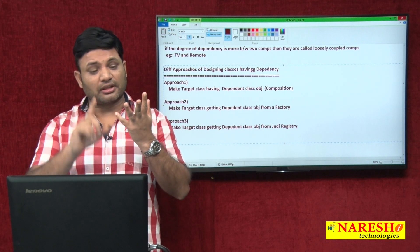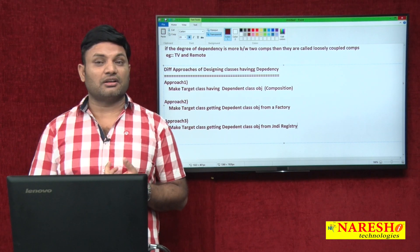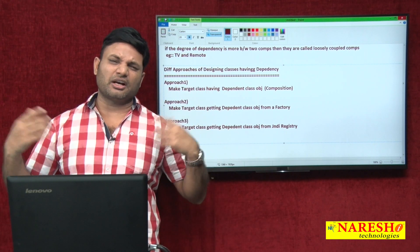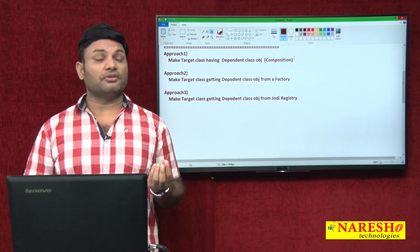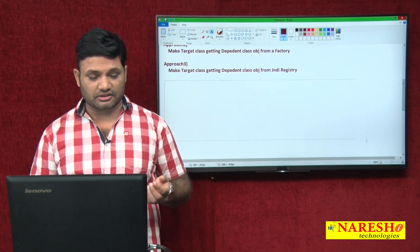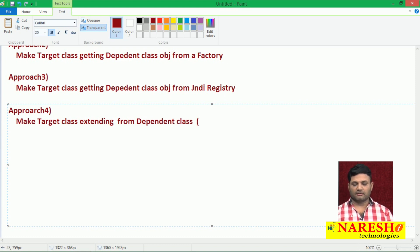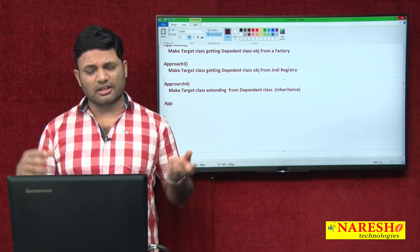If you want to provide global visibility or accessibility to an object, place that object or its reference in a JNDI registry so it can be accessed from local clients, remote clients, or any Java client. Approach four: make the target class extend from the dependent class — that is inheritance. For example, the Flipkart class can inherit from DTDC in order to enjoy the facilities available in DTDC.